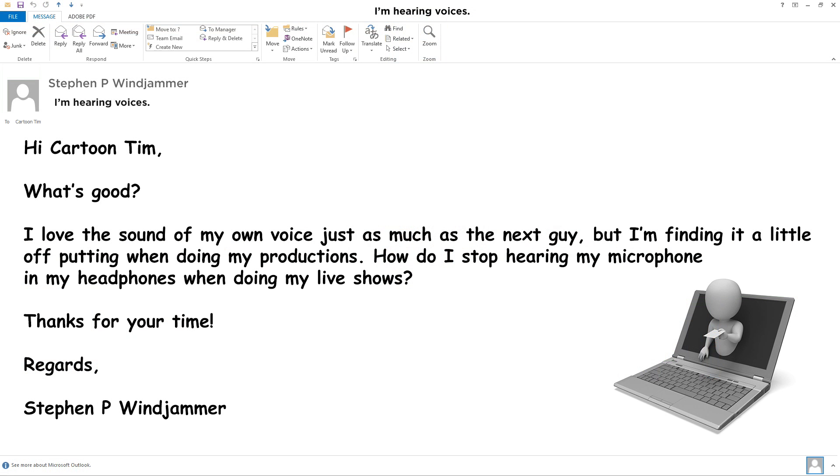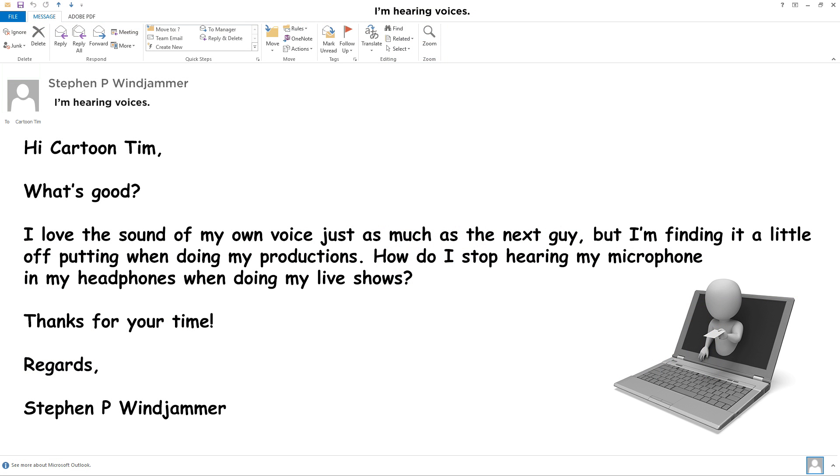So we had a question this week that said: Hi Cartoon Tim, what's good? I love the sound of my own voice just as much as the next guy, but I'm finding it a little off-putting when doing my productions. How do I stop hearing my microphone in my headphones when doing my live shows? Thanks for your time. Regards, Stephen P. Windjammer.